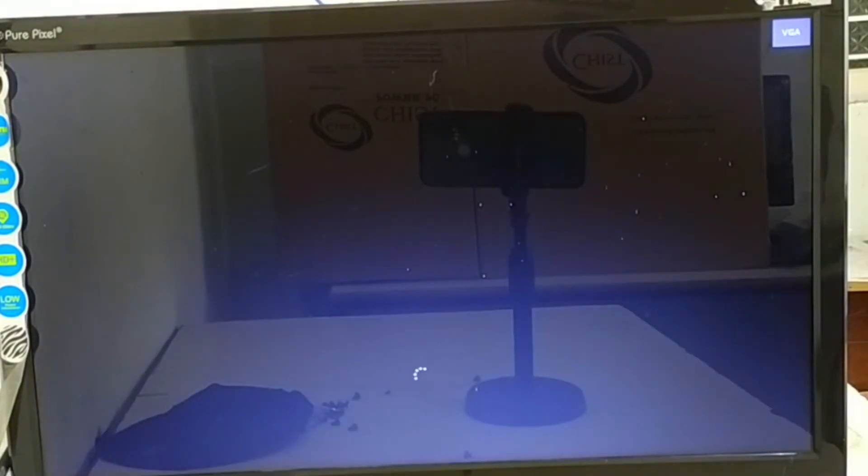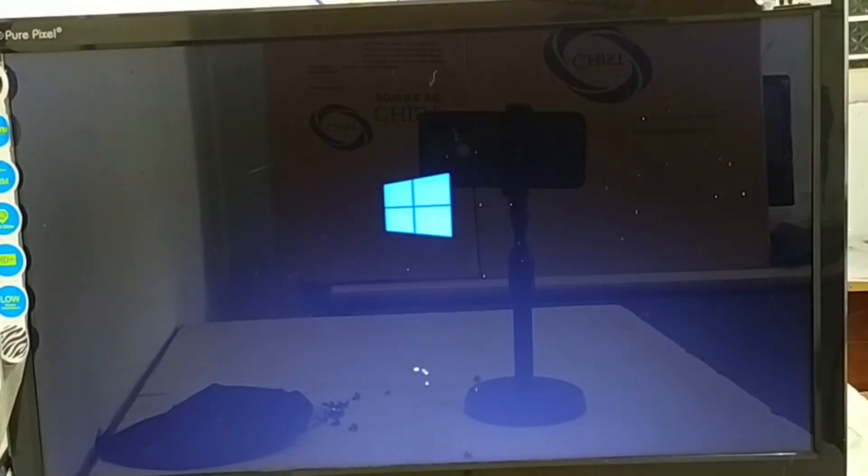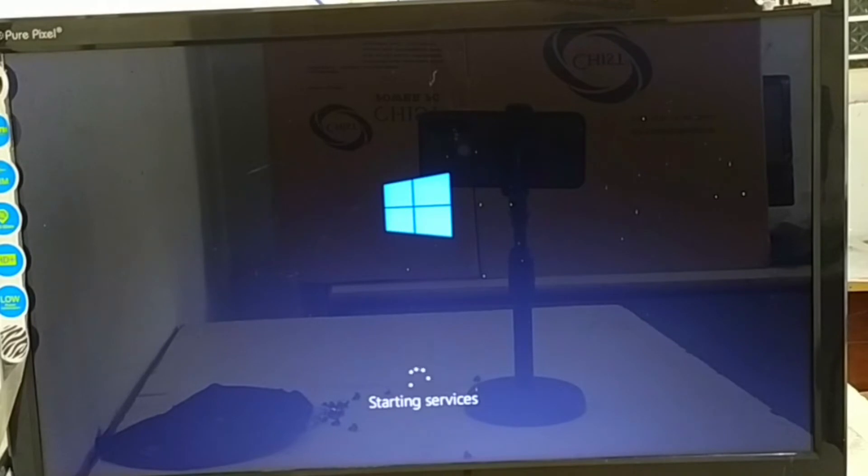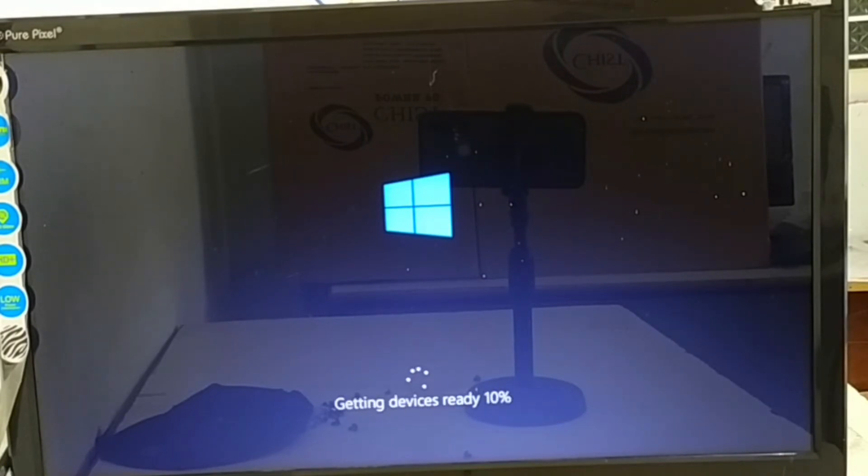Don't press any key. That is only process for first time when you have started your booting process. Now it is getting started and starting the service. You can see here getting device ready.